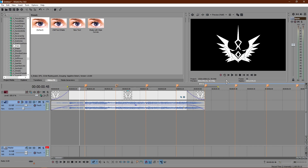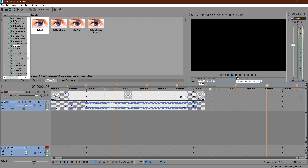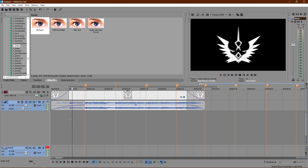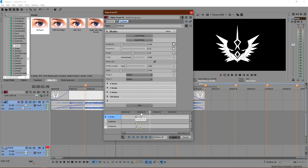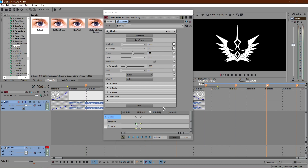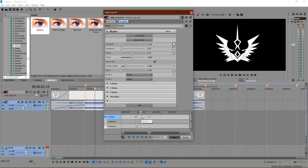Moving on to the next drop — this drop is slightly harder than the previous one. It alternates weak, strong, weak, strong. My ears tell me this first is a softer shake, the next is harder, then softer, then harder. So I'll alternate the shake intensity. For the harder one, go to the marker, click the left arrow key one frame before, and click the plus button to add a keyframe.